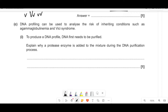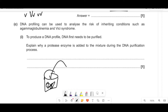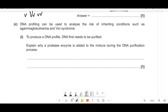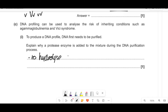DNA profiling can be used to analyze risk of inheriting conditions. To produce a DNA profile, DNA must be purified. A protease enzyme is added during purification to remove or hydrolyze histones — the proteins that DNA is wrapped around. We need to get rid of histones to access the DNA strands. This question comes up frequently: protease is used to break down histone proteins associated with the DNA.